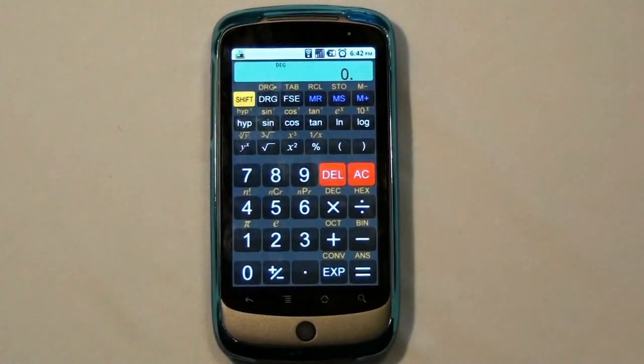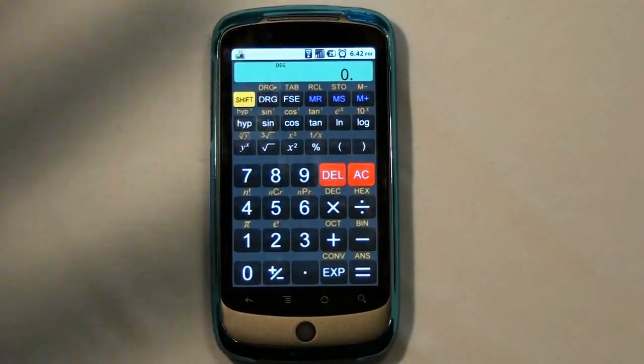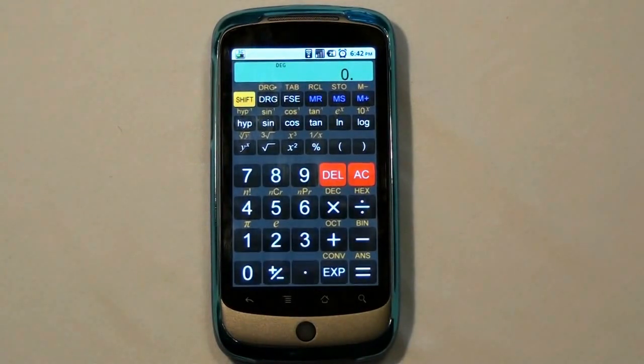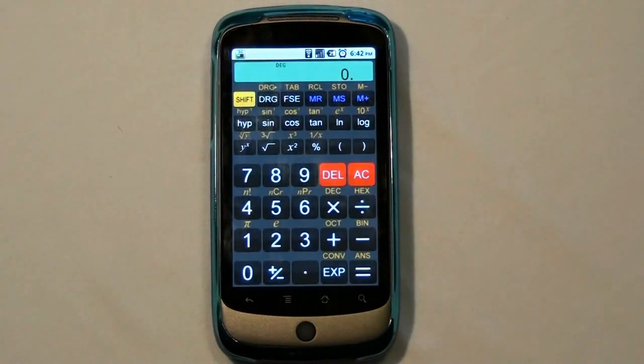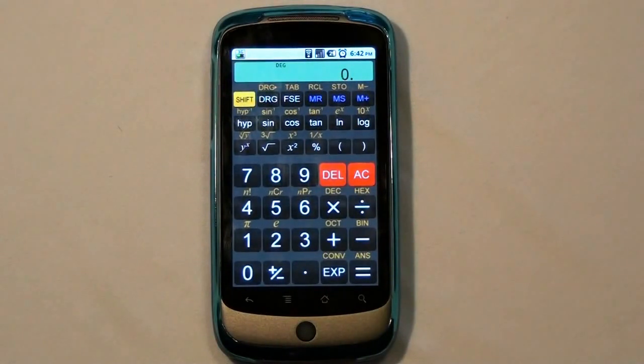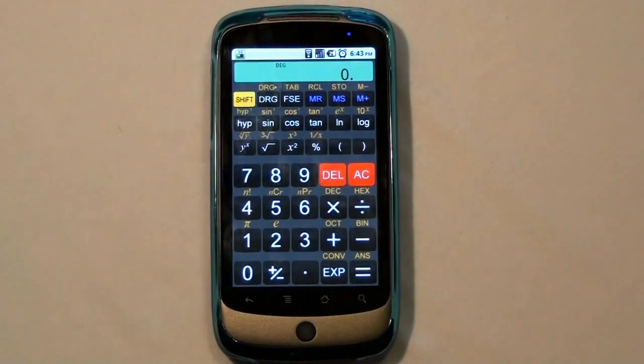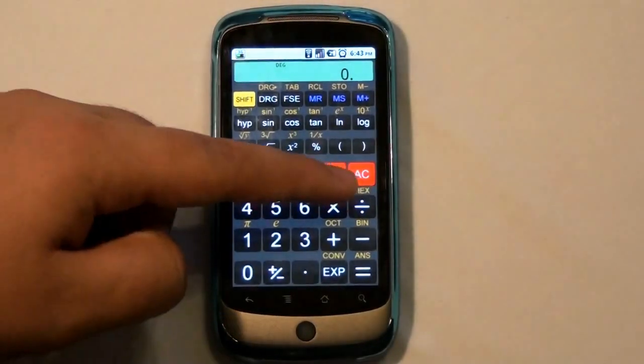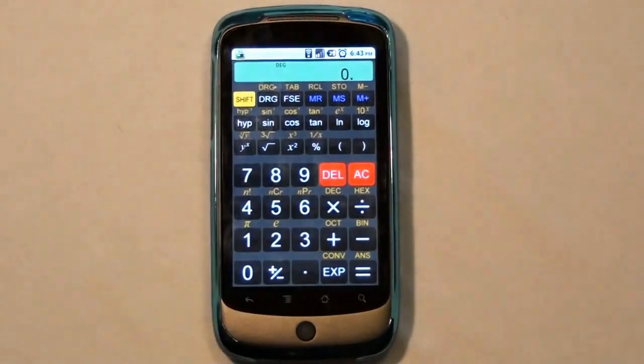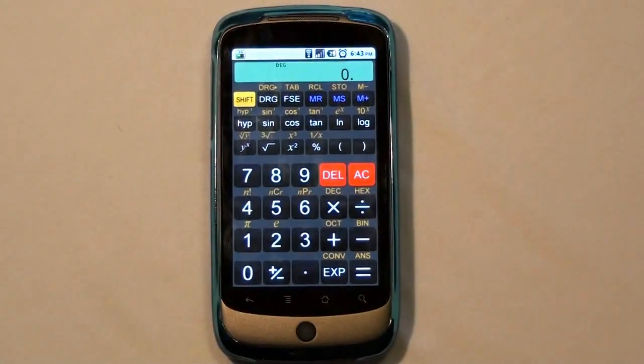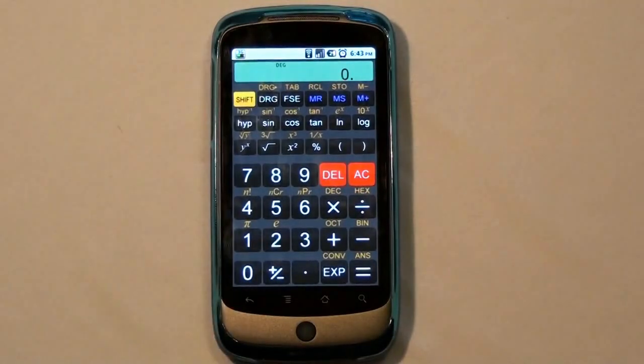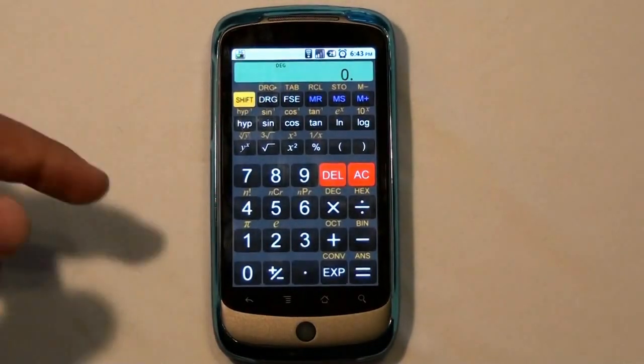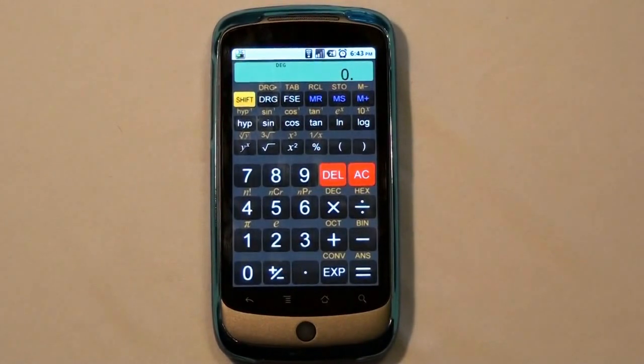This is the application. As you can see it looks just like your scientific calculator. You've got the sine, cosine, tangent, squares, radicals. There you've got the hex, the desks, the octs, and the bins. You have NPR and NCR, E and the exclamation point. Really cool. Now, to get to the yellow buttons,